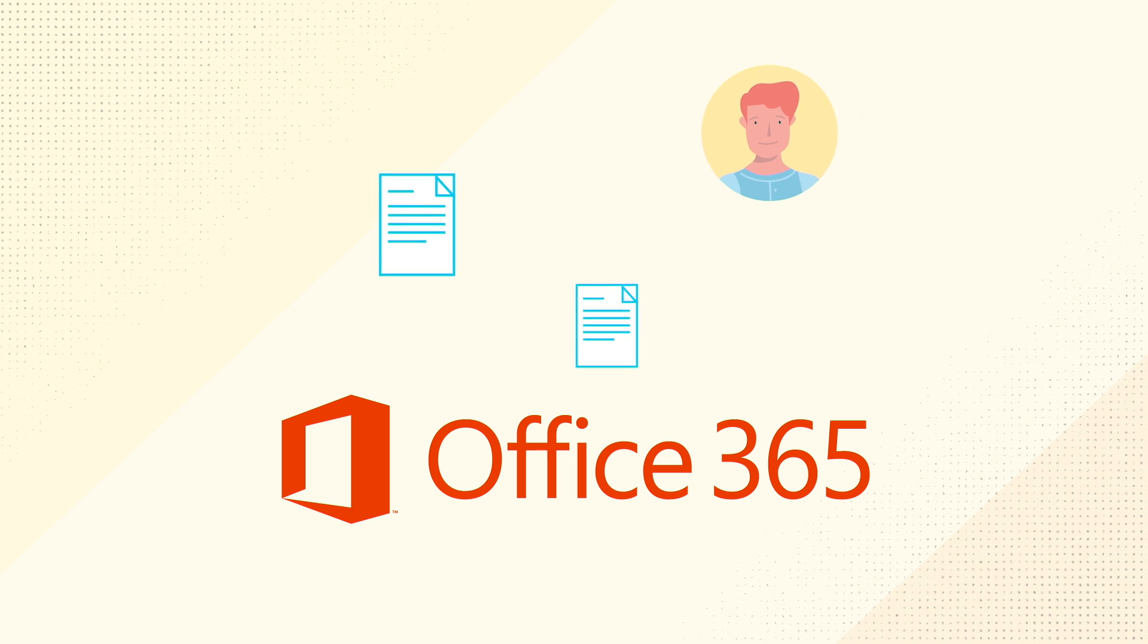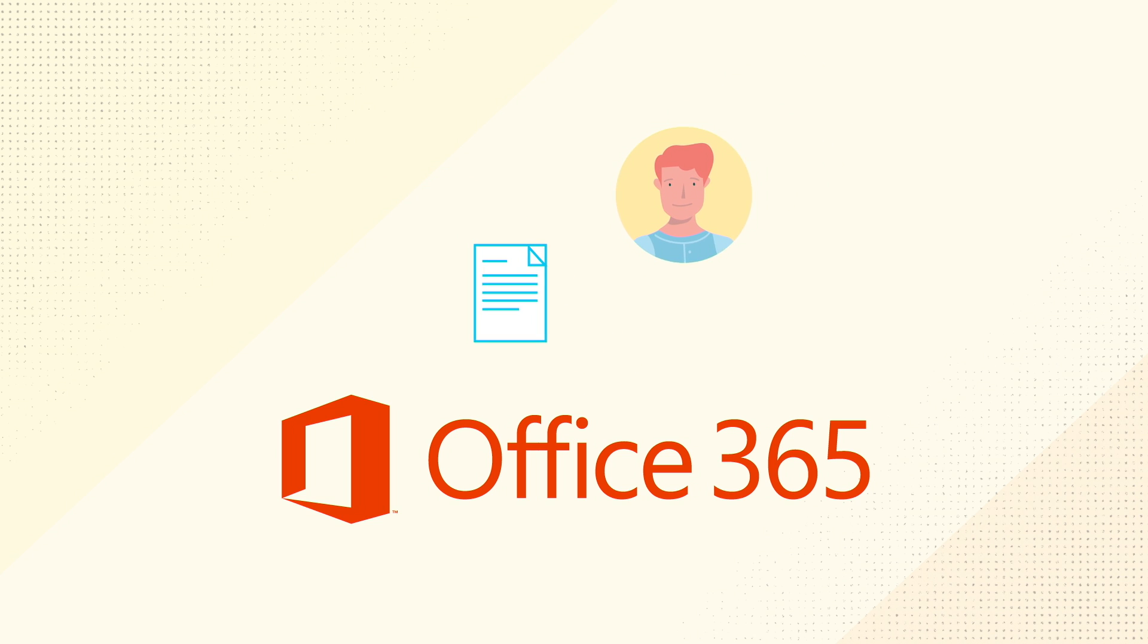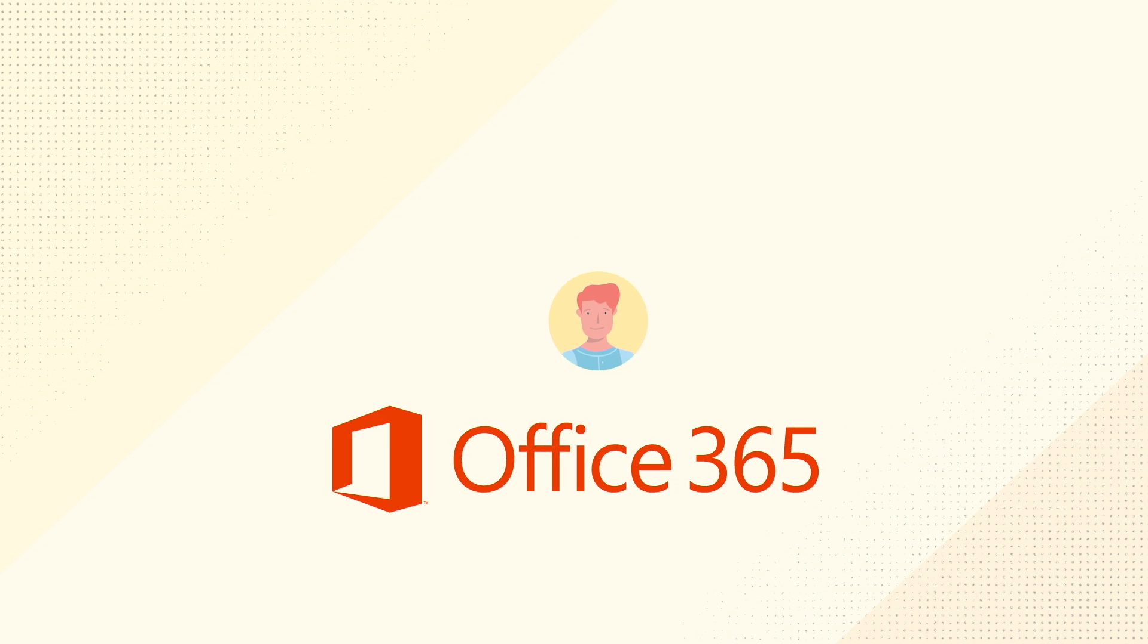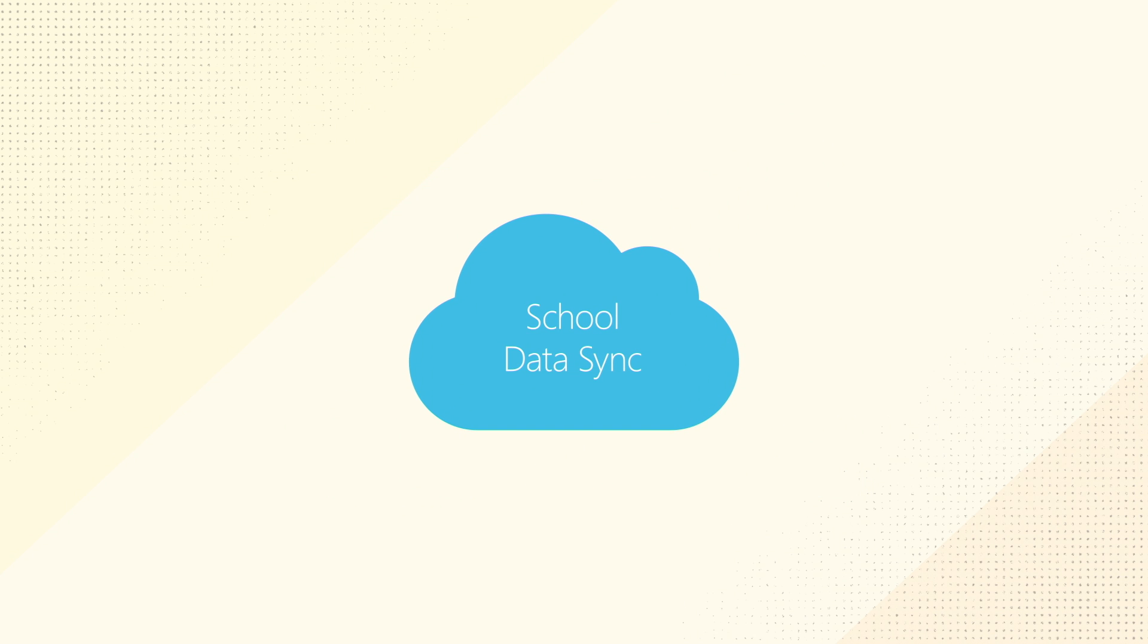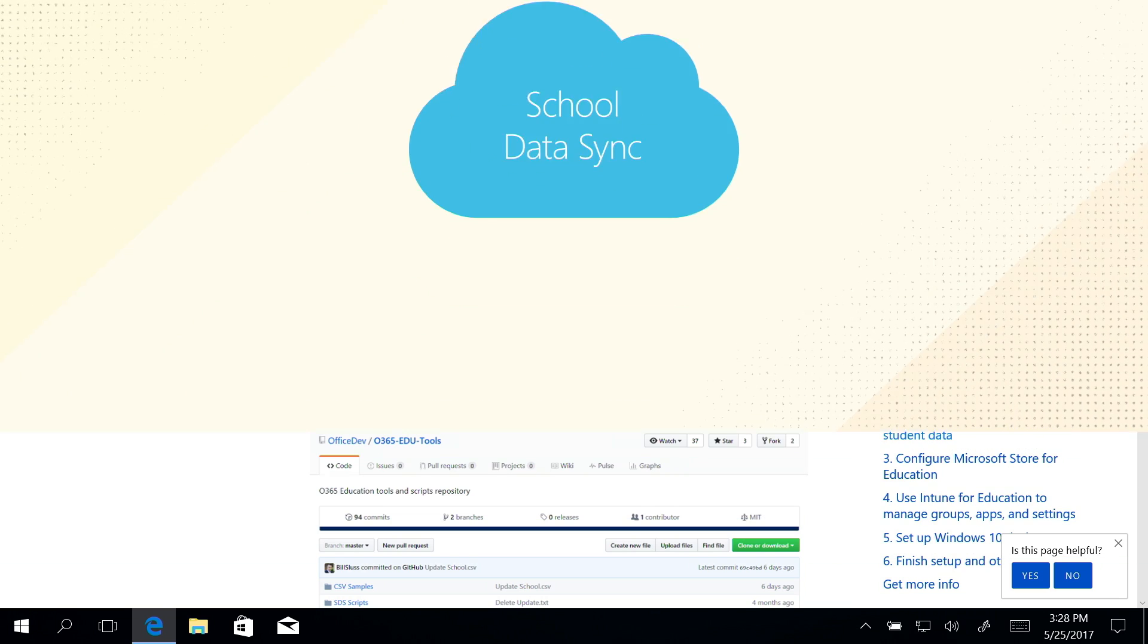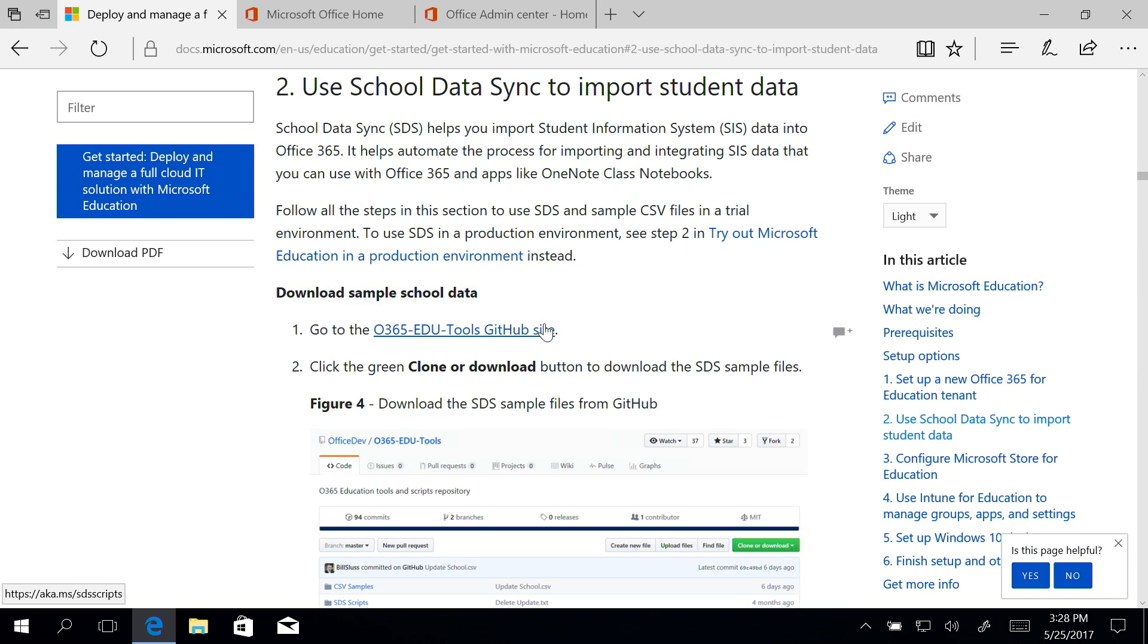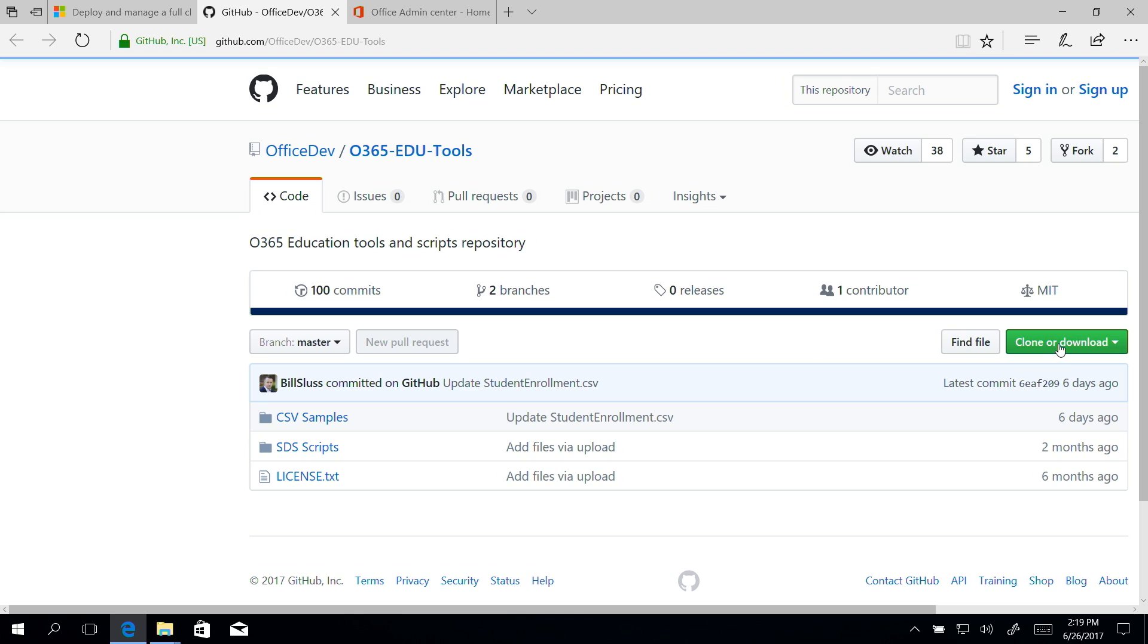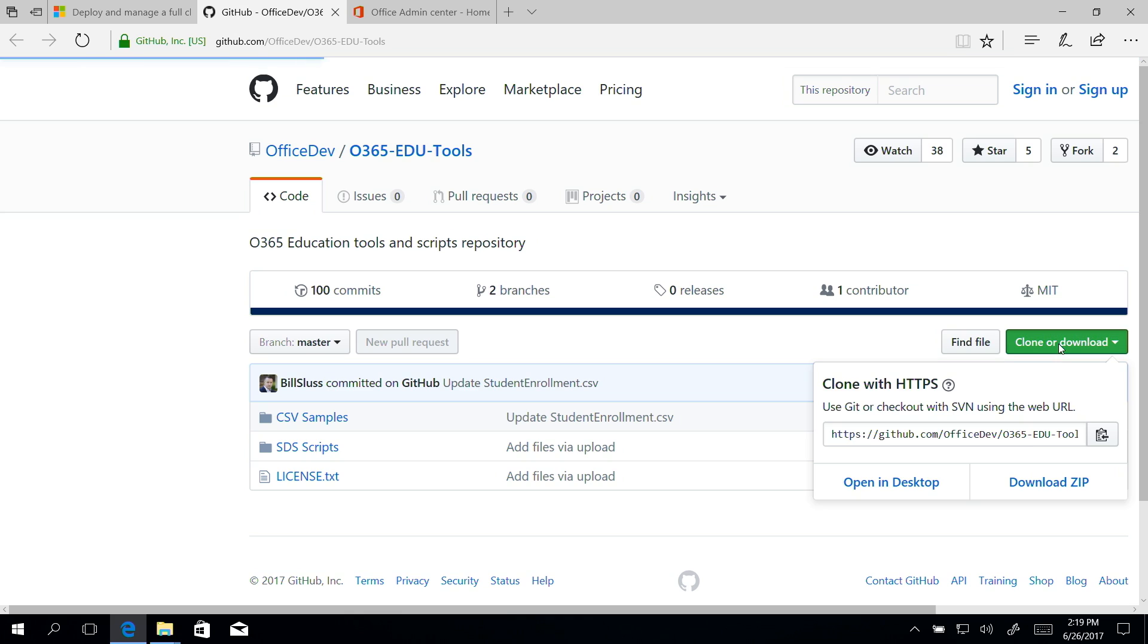In this video I'll show you how to use SDS and sample CSV files in a trial environment. First things first, download the CSV sample files here.